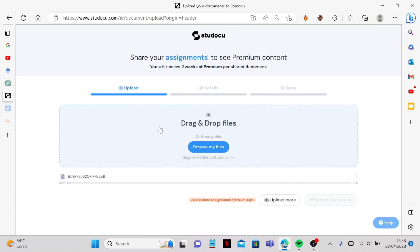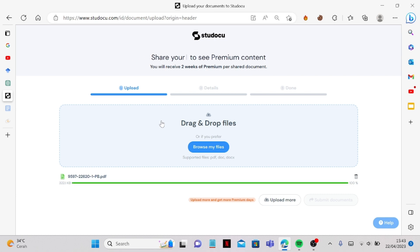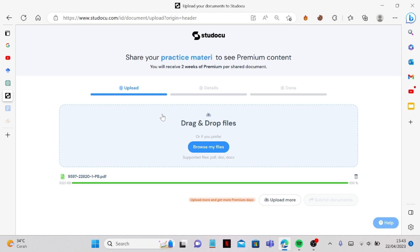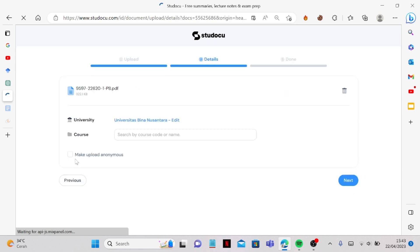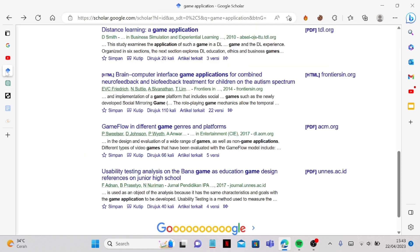And upload. And you can click on Submit Documents.